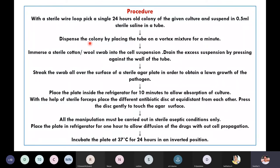After that, disperse the colony — since you have taken the colony from solid media, not liquid broth, you need to disperse it by placing the sterile saline tube on a vortex mixer for just a minute. The first step is now done.